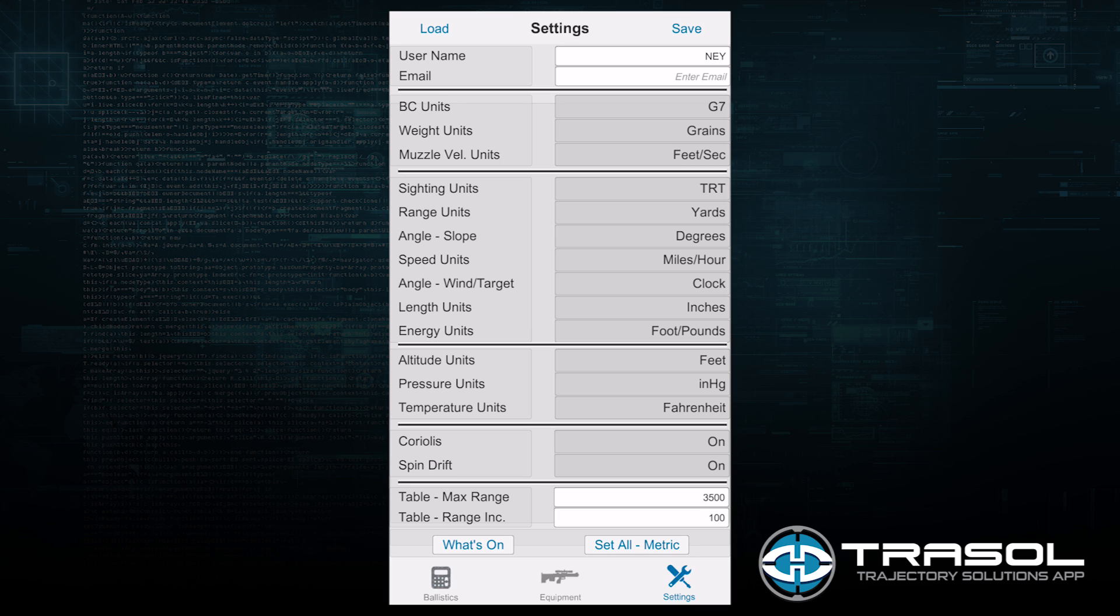Altitude units is the unit of measure above sea level - feet or meters. Pressure units. And temperature units - Fahrenheit or Celsius.